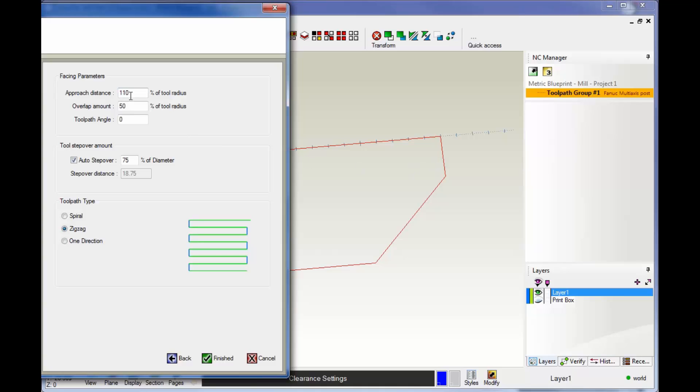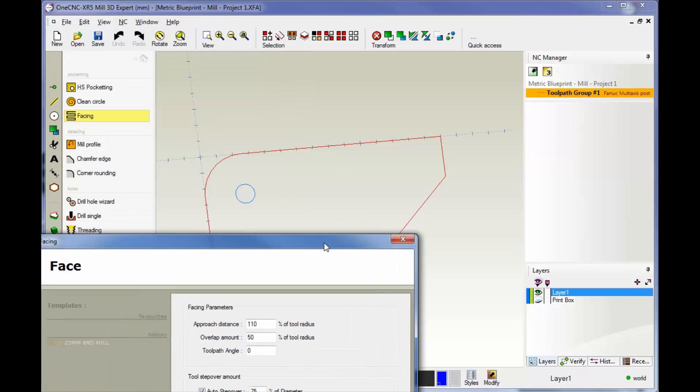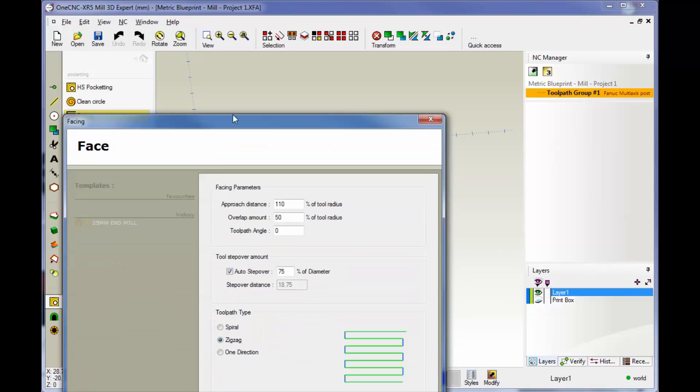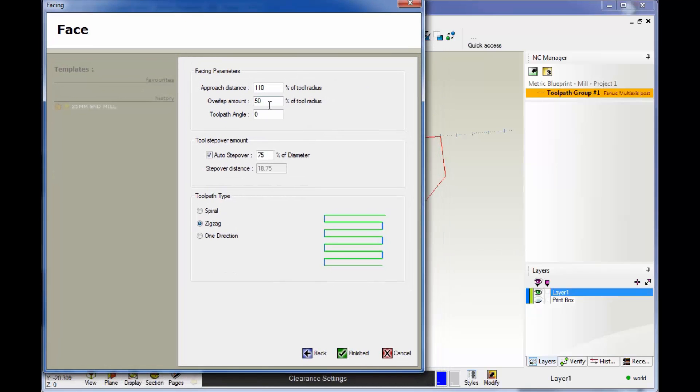The overlap amount, when your tool starts to feed across here, is how far the tool is going to overlap itself over the boundary. You can see by default that's set to 50% of the tool radius.